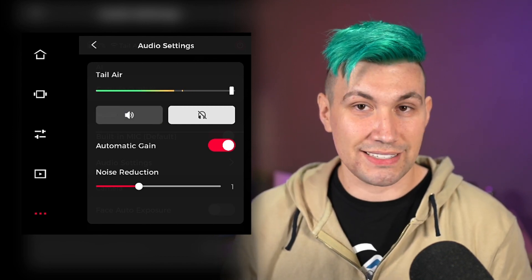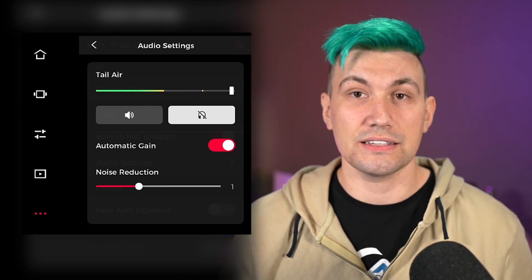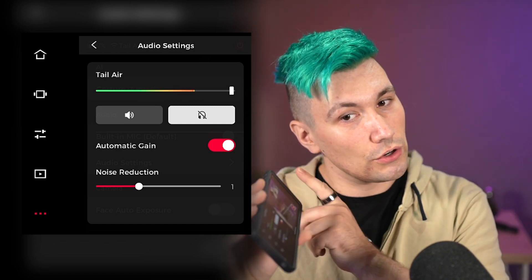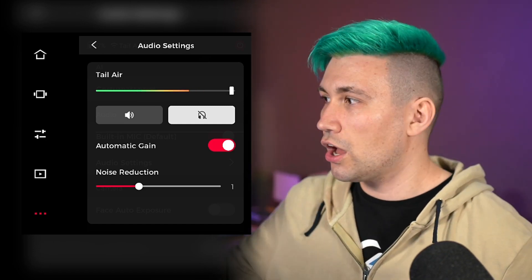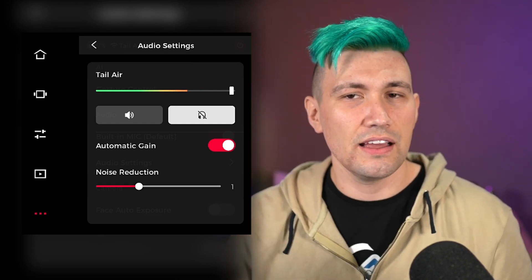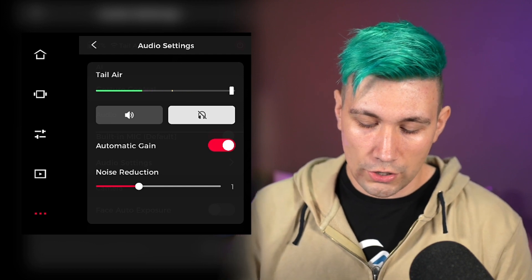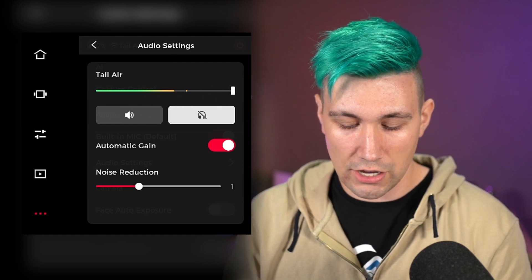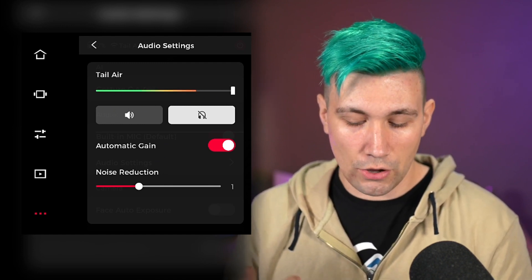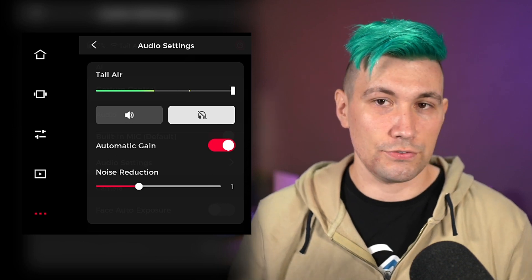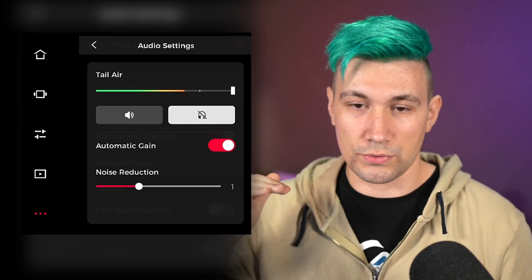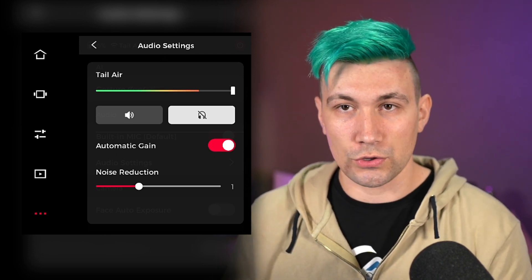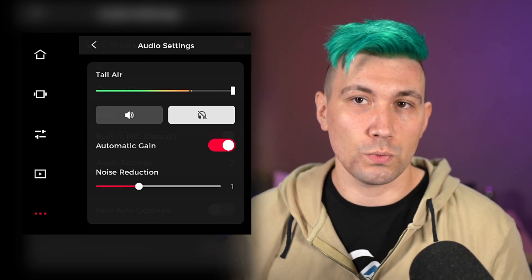Next to the mute button, there is a monitor button — what that does is send the audio from the camera to your smartphone, so you can listen to the audio on your phone. This is quite handy if you're not at the location of your camera and want to confirm you're getting the audio you're looking for. There is also a way to adjust the volume of the microphone with the slider at the top, as well as enable or disable automatic gain, and a noise reduction setting — which is handy when shooting outdoors with background noises you want to remove.